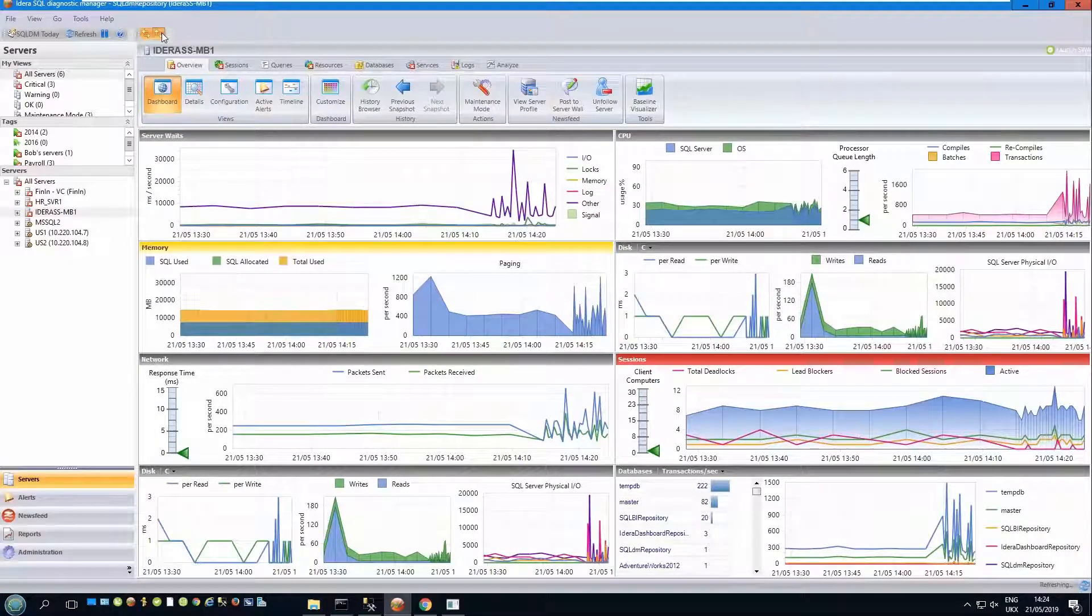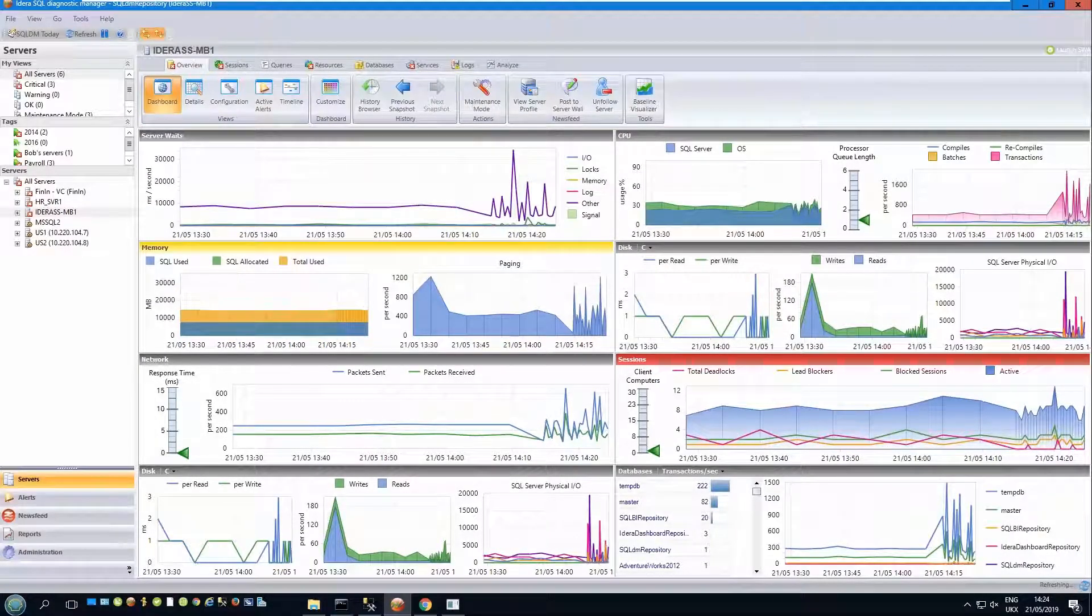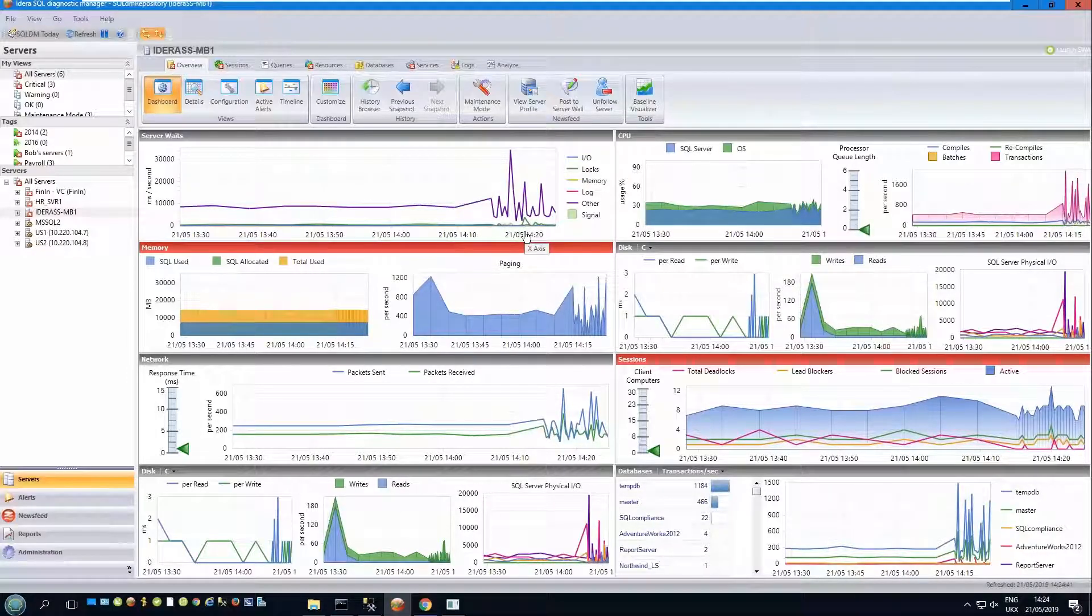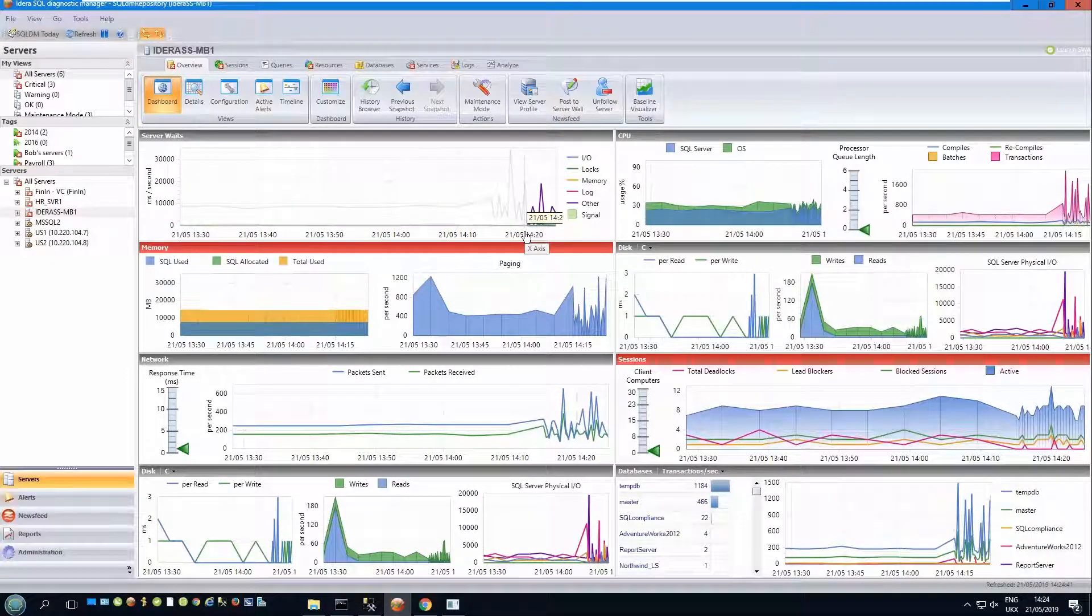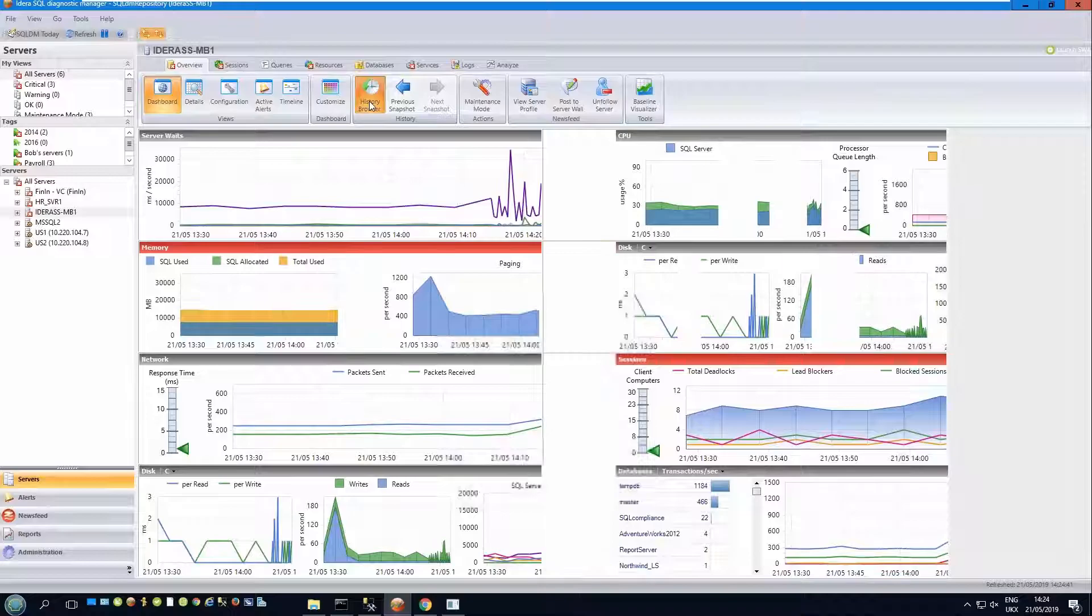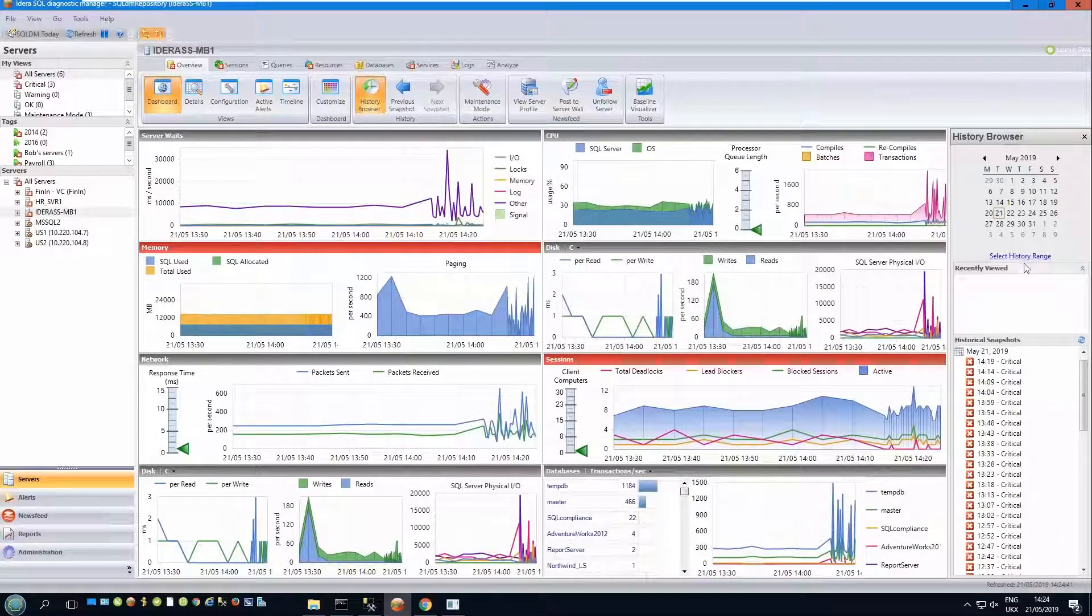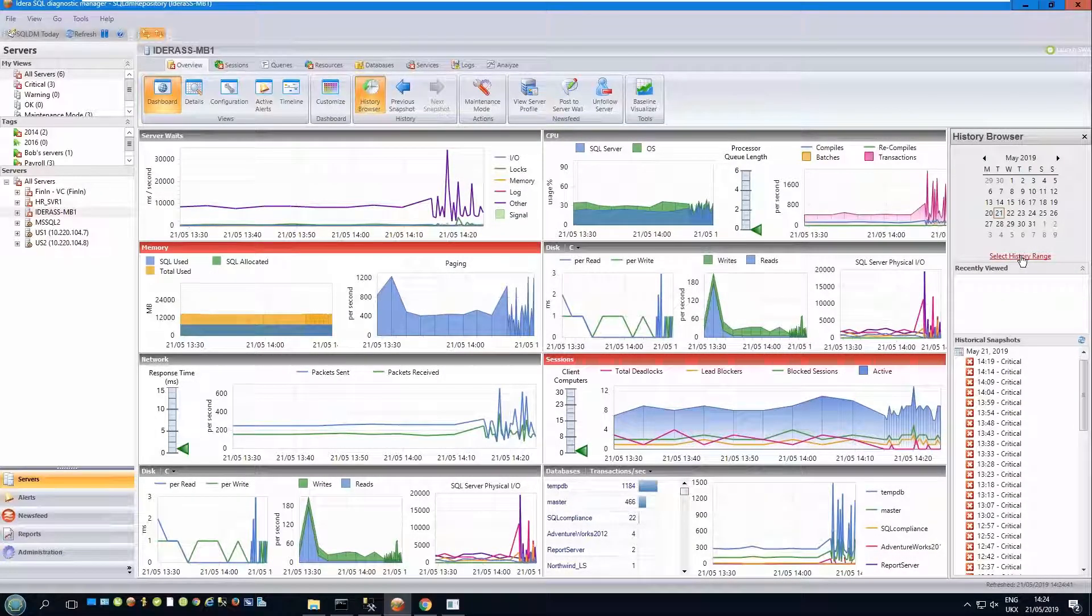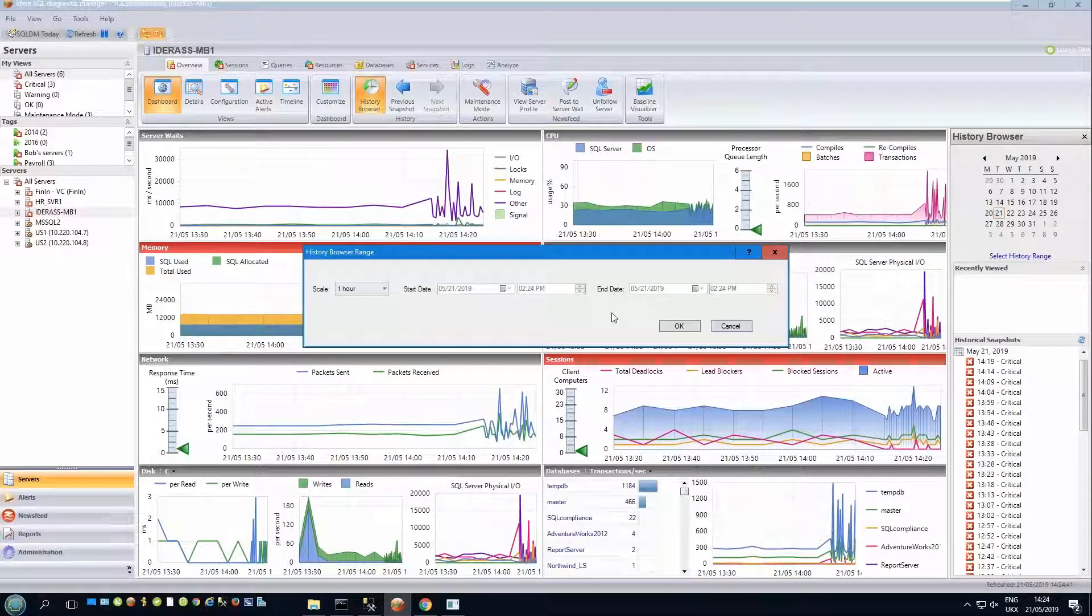You can adjust the time range displayed in the charts. Currently, I'm displaying an hour's worth of data. This is adjusted by using the history browser, and then the set history range.